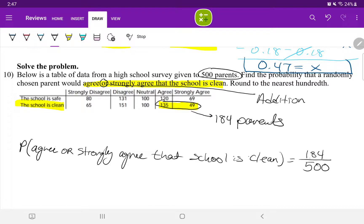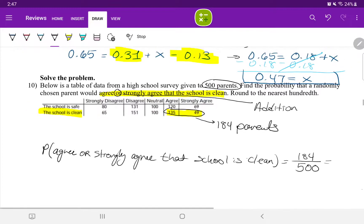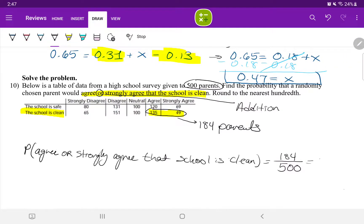When I divide 184 by 500 in the calculator, that equals exactly 0.368.